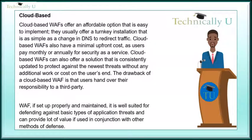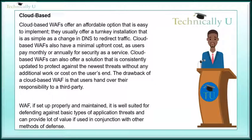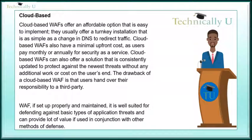The drawback of a cloud-based WAF is that users hand over their responsibility to a third party. A WAF, if set up properly and maintained, is well suited for defending against basic types of application threats and can provide a lot of value if used in conjunction with other methods of defense.